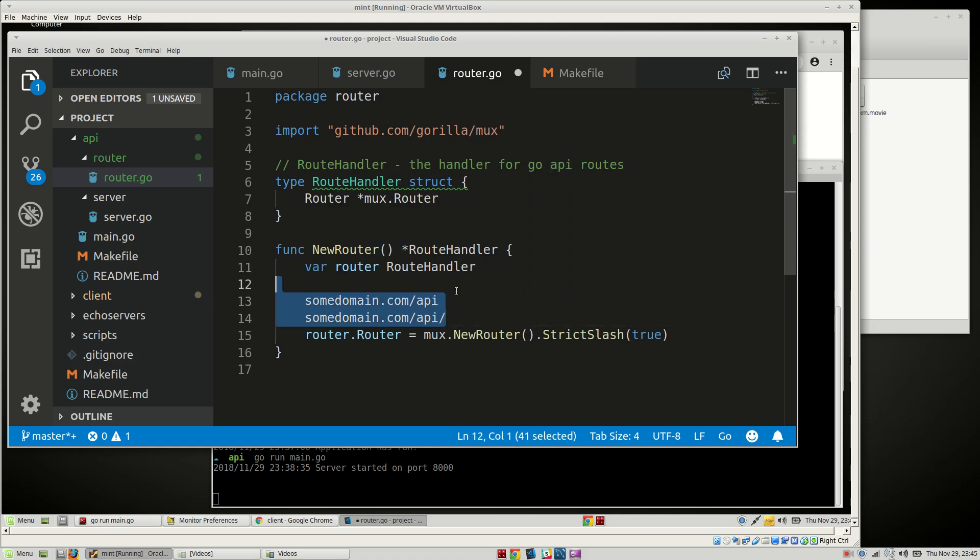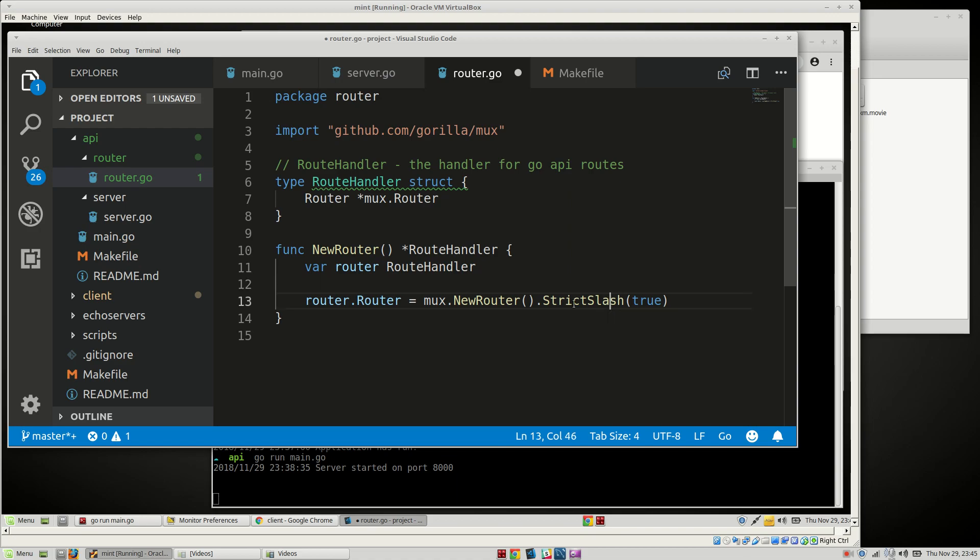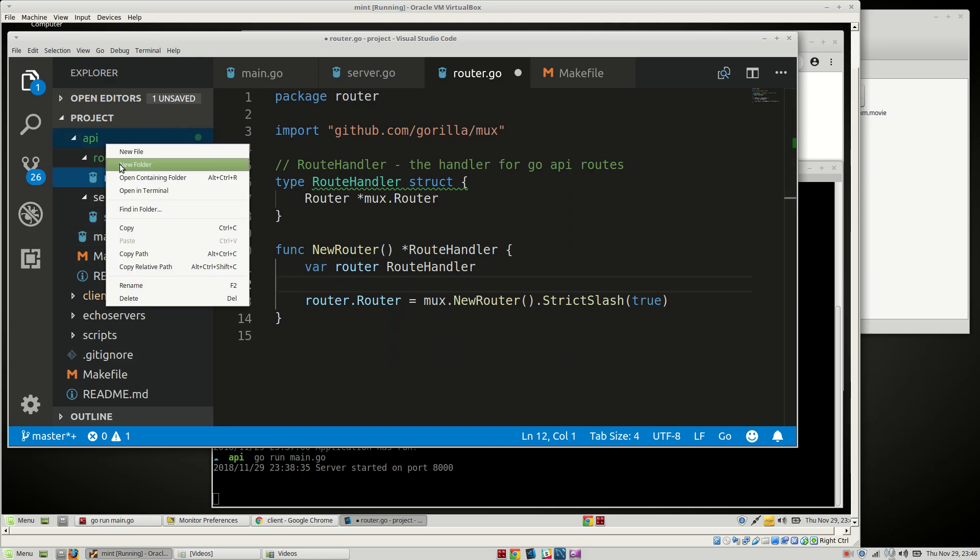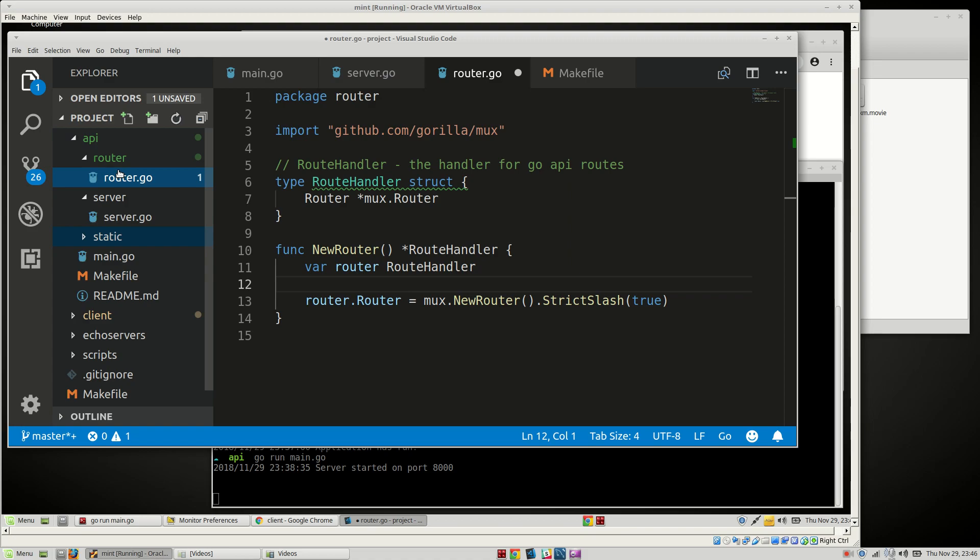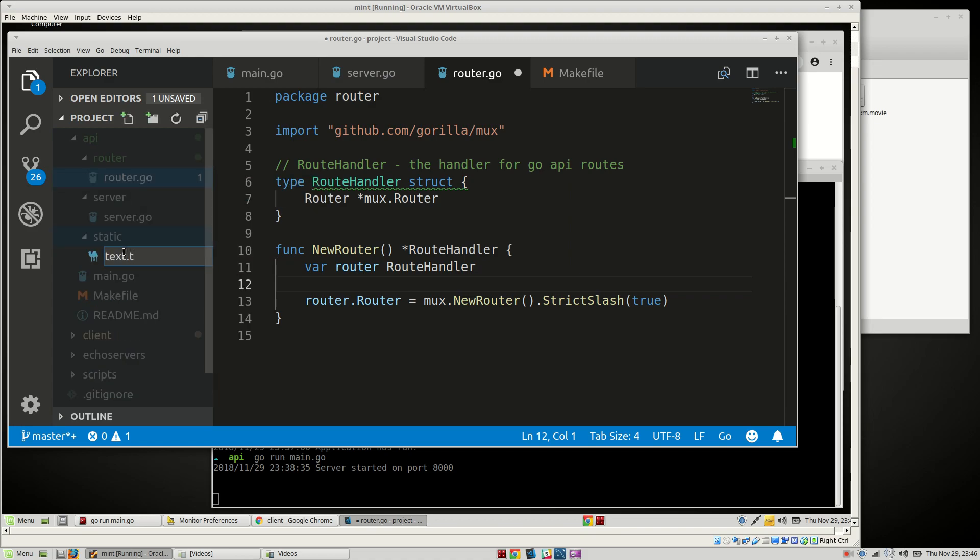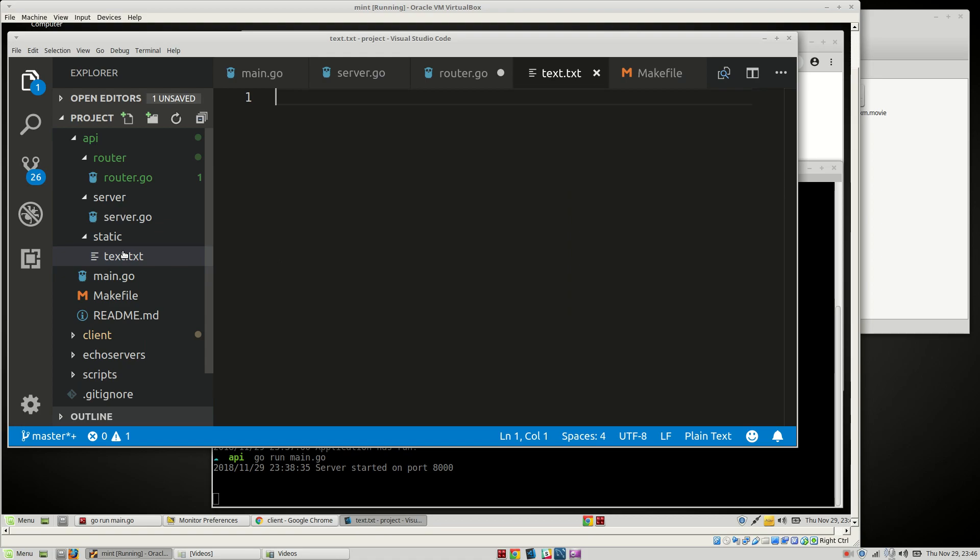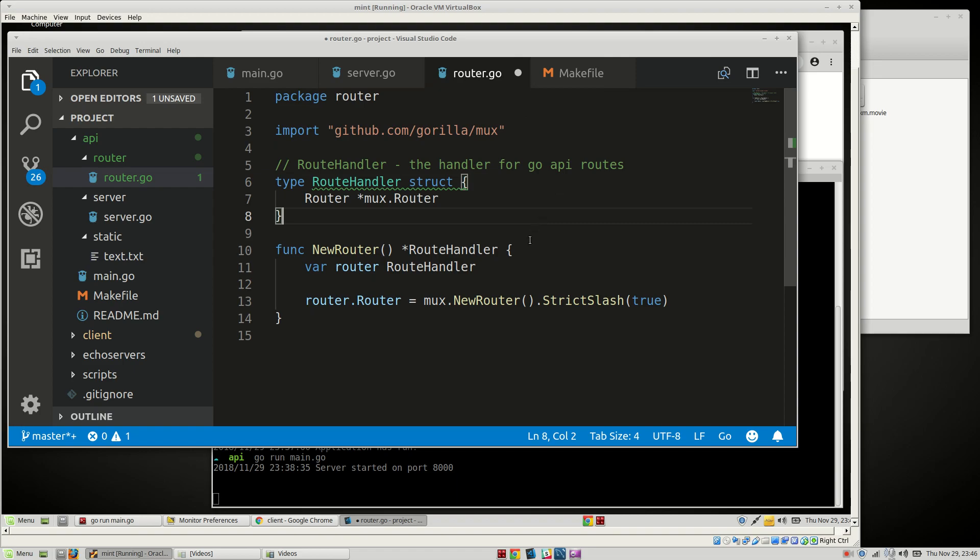We're also going to serve files. So let's go ahead and create a static folder here, static folder so we can actually serve files, and we will create a test file test.txt that says hello, just for later on so we can test that.